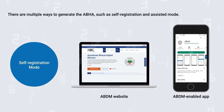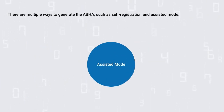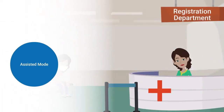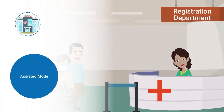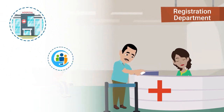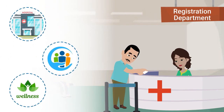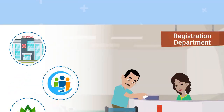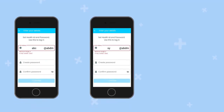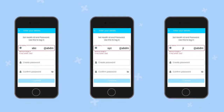We have just seen two modes of self-registration for ABHA. In the assisted mode, you can walk into ABDM-enabled facilities like government or private hospitals, community health centers, and health and wellness centers, and request the staff to help create your ABHA. It is also possible for one individual to have multiple ABHA addresses, which may be useful in certain situations.